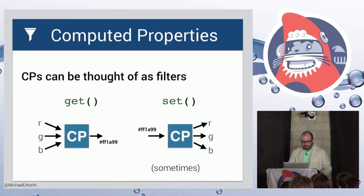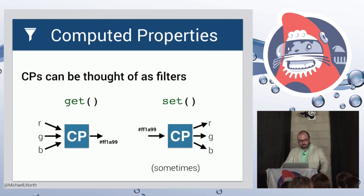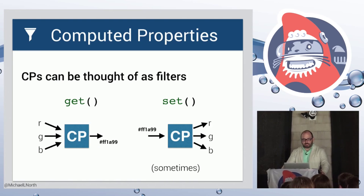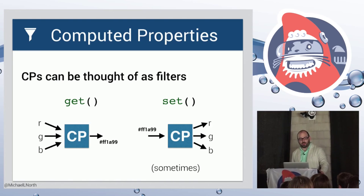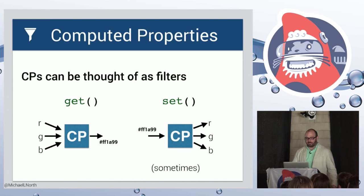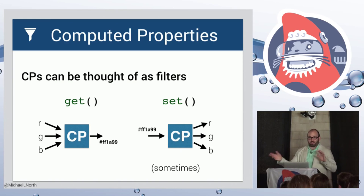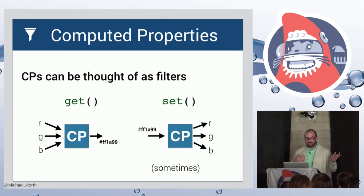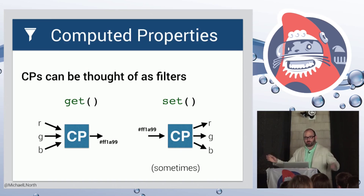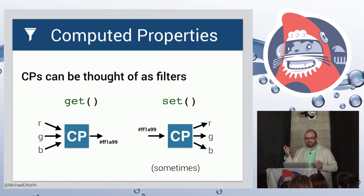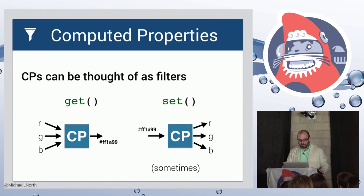In general, you can think of computed properties as filters, right? So here's an example of RGB components turning into a hex color. And sometimes if you have a reversible calculation, you can go the other way as well and have your setter setting other, setting its dependent properties so that you can sort of have a nice convenient binding for a particular use.